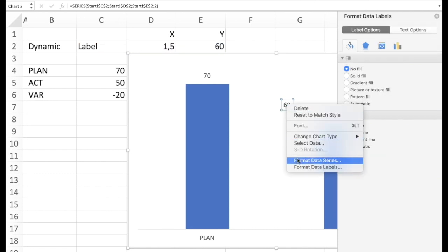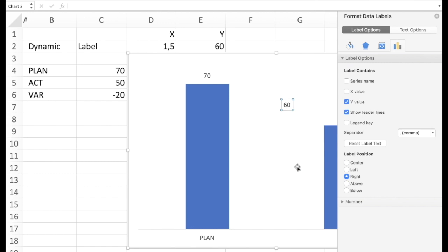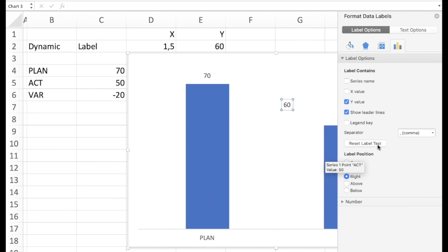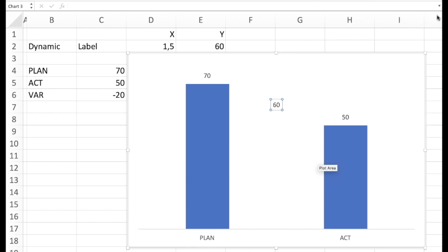And then we want to see the format of the data label here. And as we can see the series name would not help us, the x value either, the y value either. What we need to make sure is that we're here on centered. Centered on top of the point.